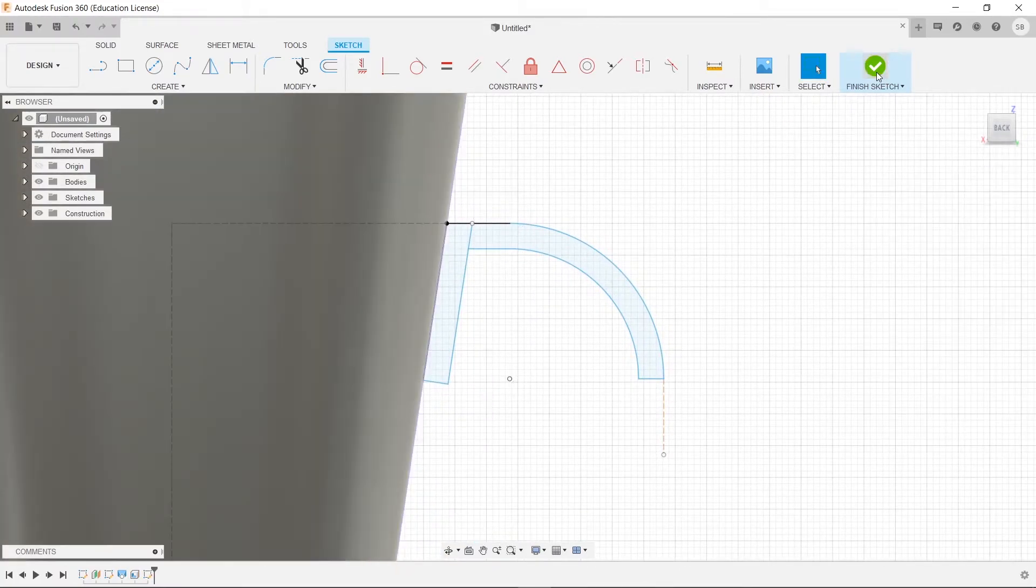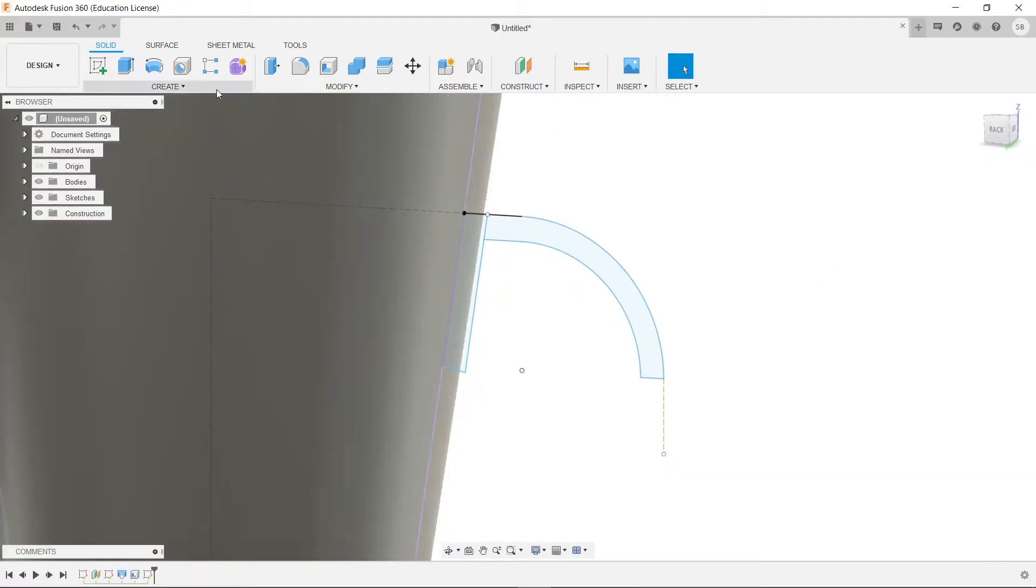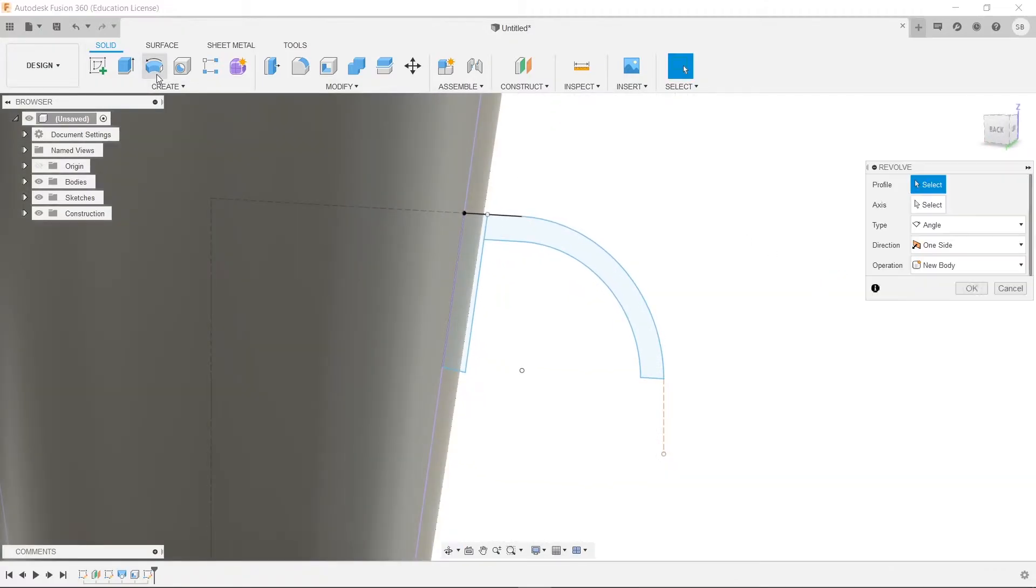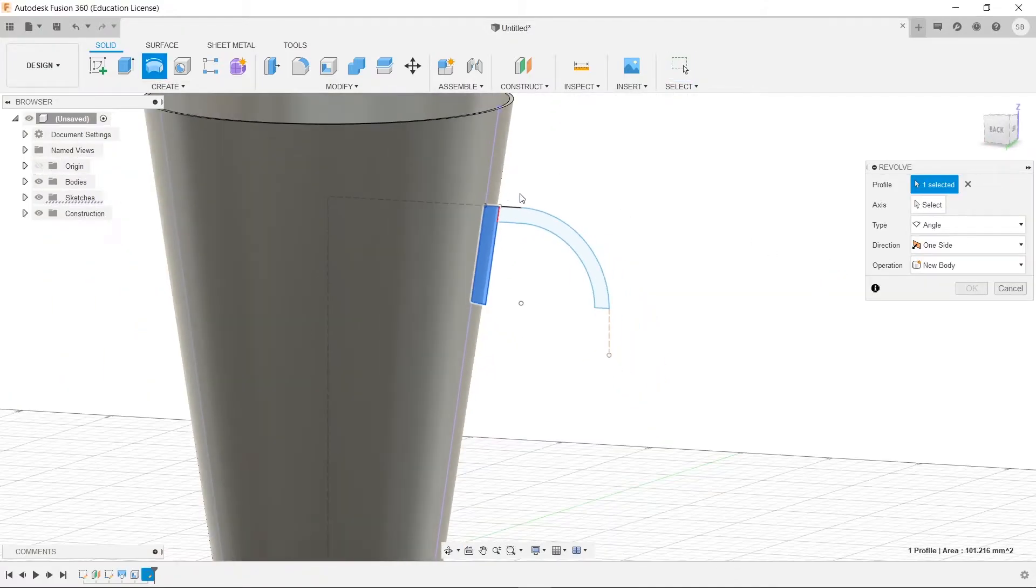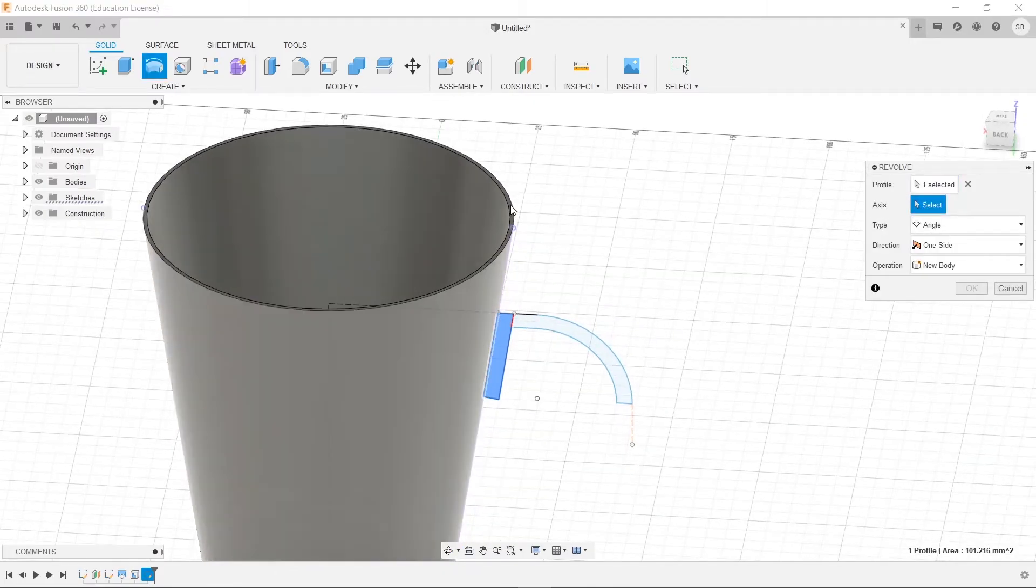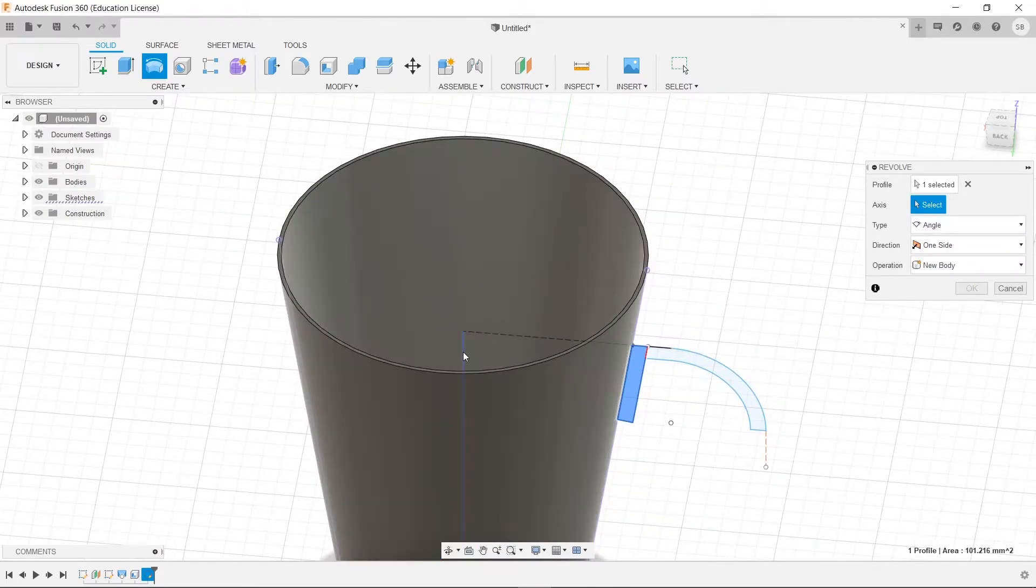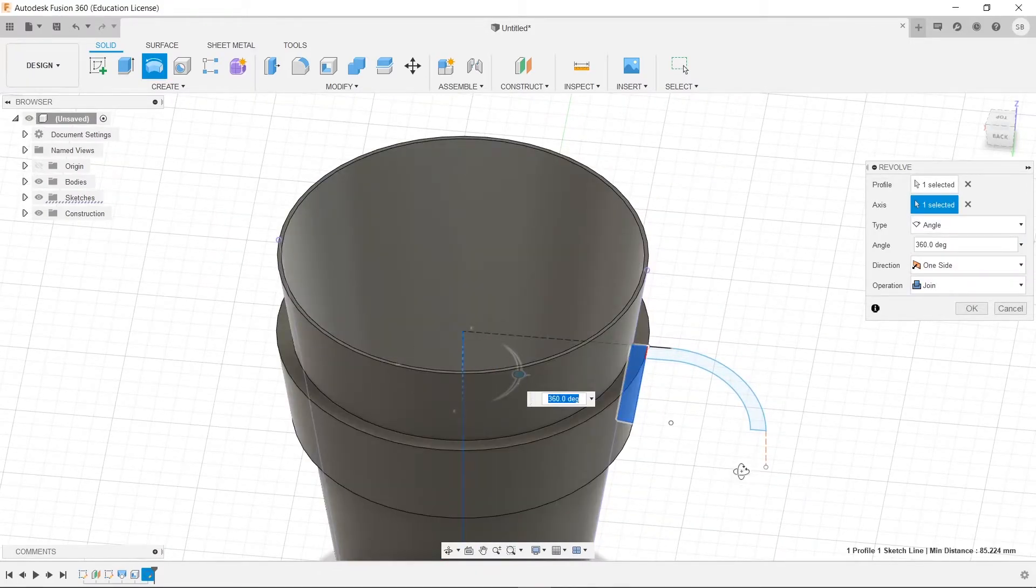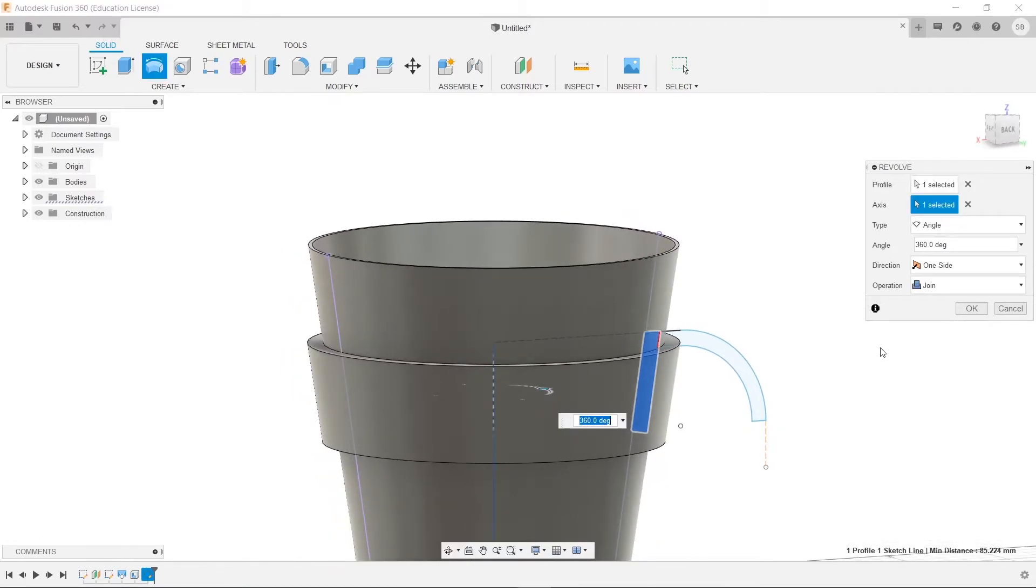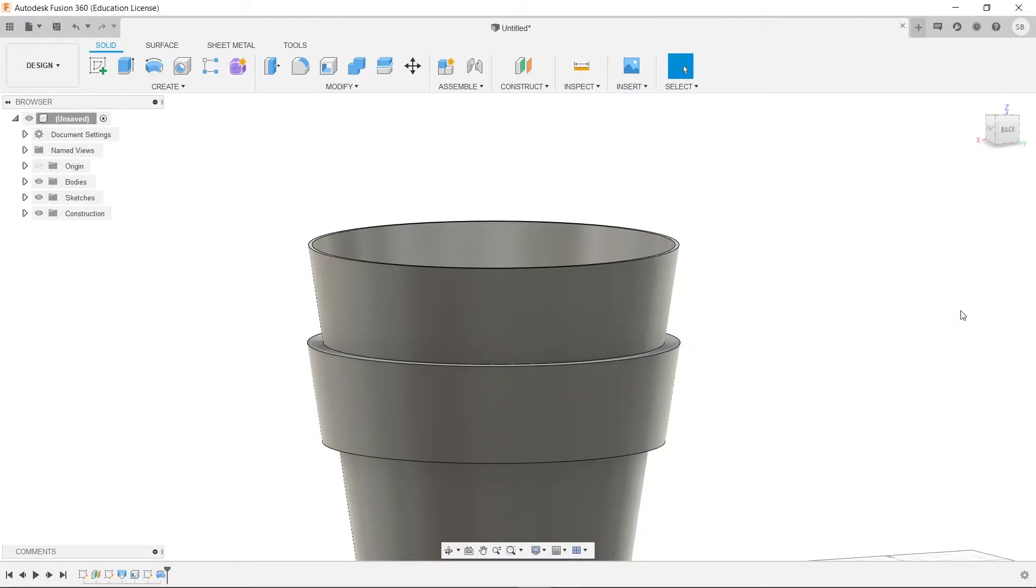So we'll hit finish sketch, and now we're going to revolve. So we'll click here, and select our profile, and then we're going to select axis, and choose our vertical axis here. We want to operate as a new body, not as a join, otherwise it'll be stuck to our cup, so we'll click OK.